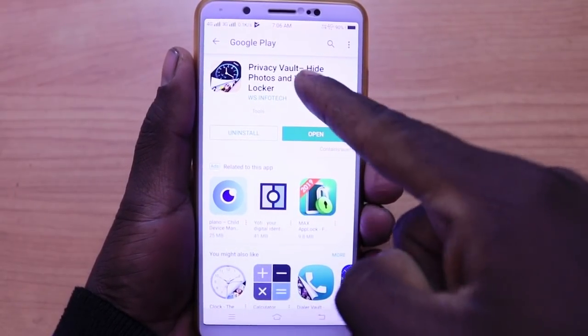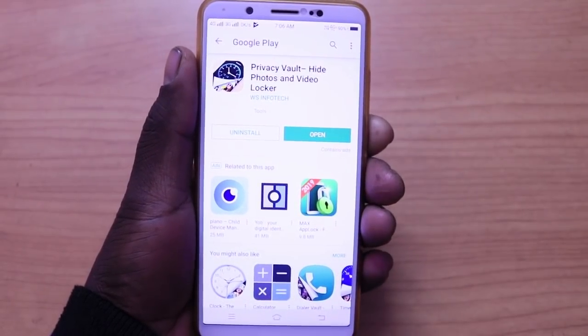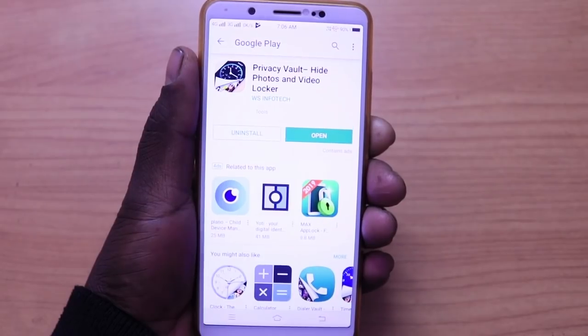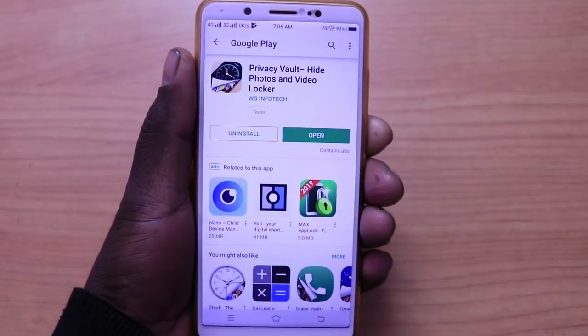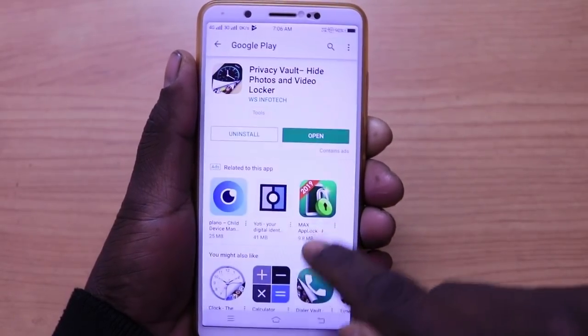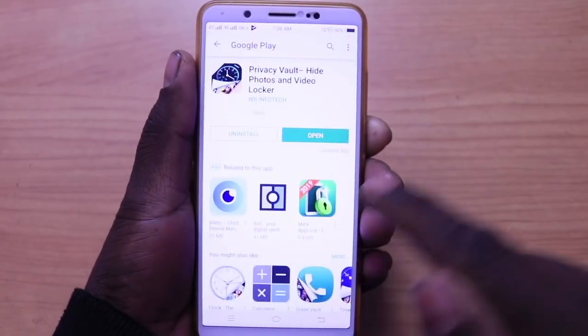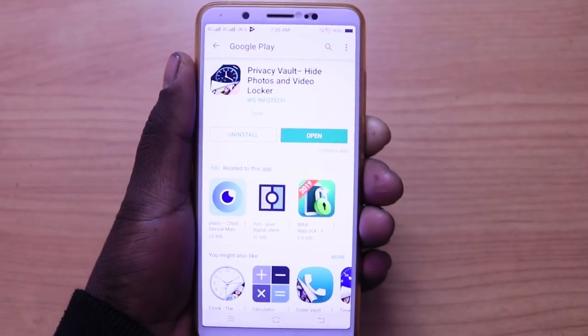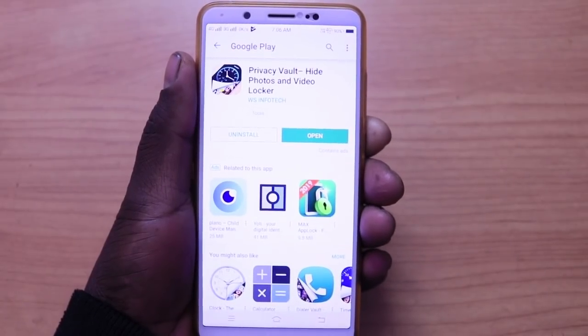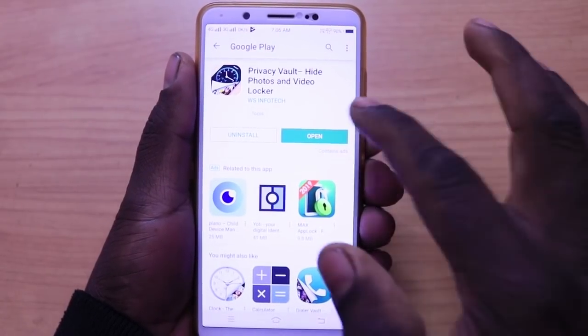Friends, you will be locked in privacy. If you don't have the app, you will need to download it.